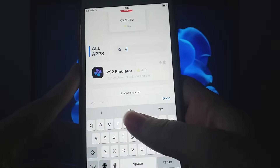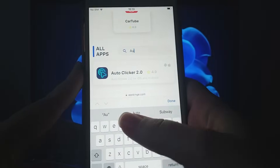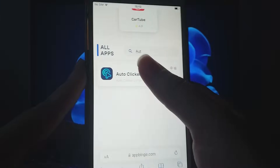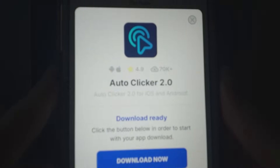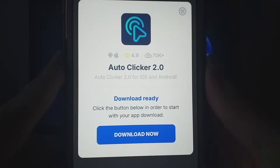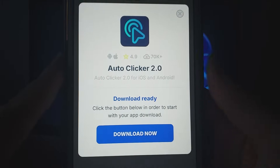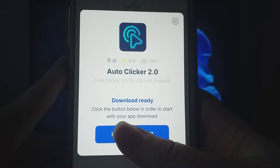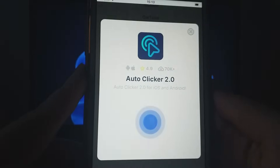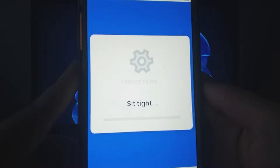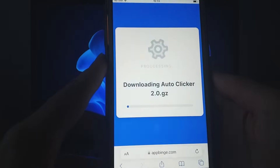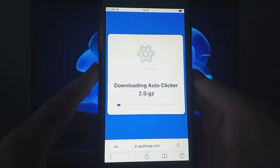You'll see a page with information like Download Counts and Community Ratings. Simply click the Download Now button to start the download and installation process. It's quick, and you should soon get a confirmation message once it's successfully installed.